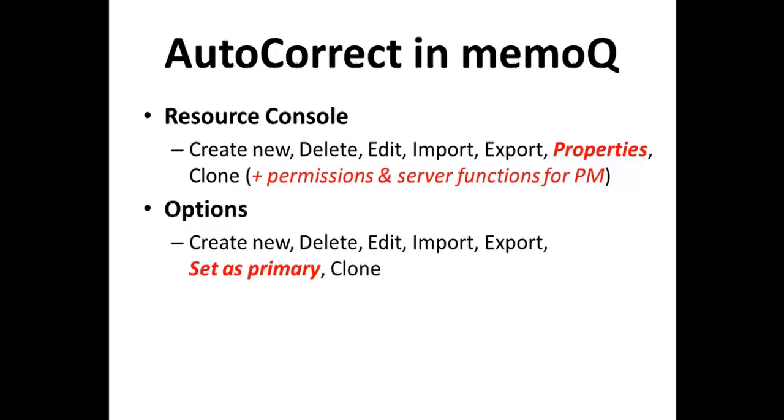This means that the entries in that primary autocorrect list will override entries in other autocorrect lists that might be activated in a project. Also, the autocorrect lists that are selected on the options dialog under the tools menu will be the default autocorrect lists which are activated when you create a new project.